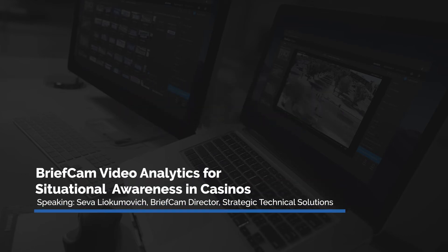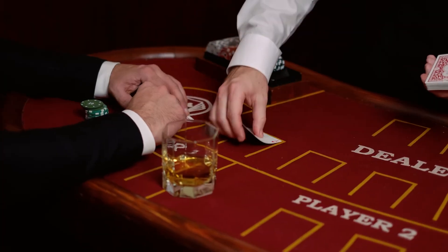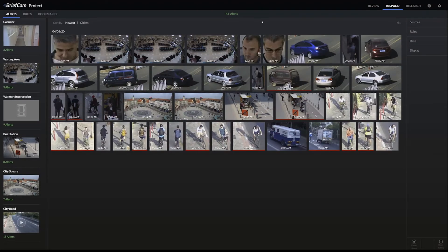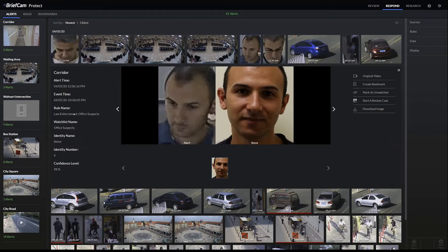For a casino, let's say you wanted to be alerted whenever a high roller, a VIP showed up, or someone on the banned watch list that you know has been a card counter. You could set up a respond alert for face recognition. For example, this event that happened at 12:06 — the watch list's name is actually Steve — and you can see on the right the photo that we're using to search against, and on the left is the actual event when it happened. This was in the corridor camera exactly at 12:06 PM.